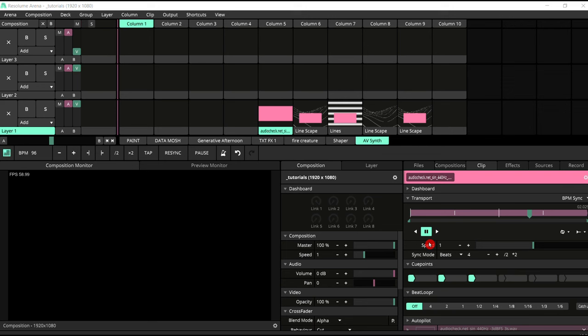Making an audiovisual synth in Resolume can be a very simple task. It can get as complicated as you want. So I'm just going to go through the basics. You can carry on experimenting, making your own very personalized and customized audiovisual synth.